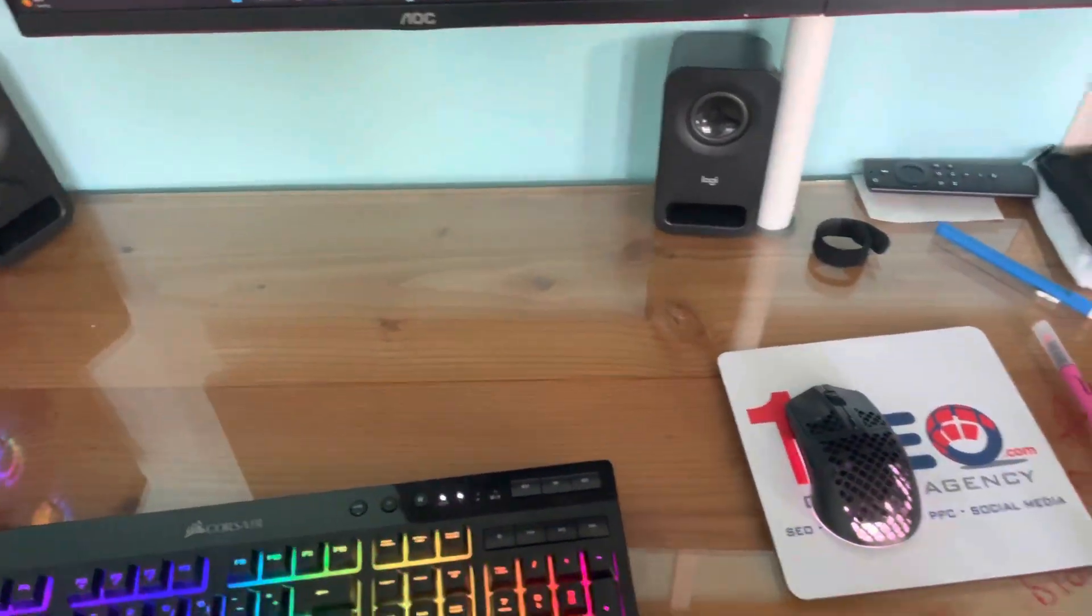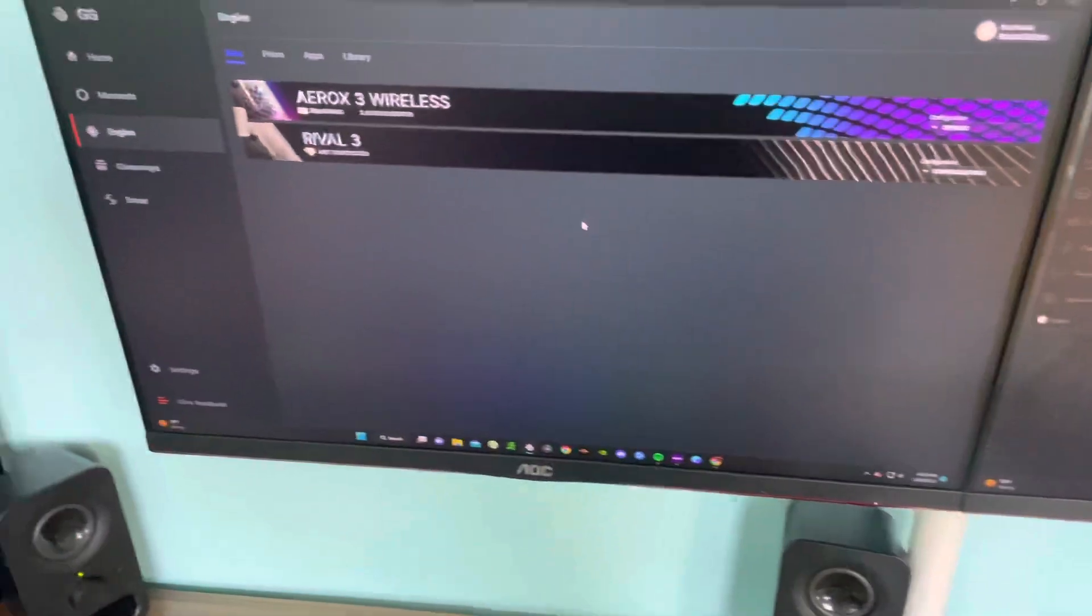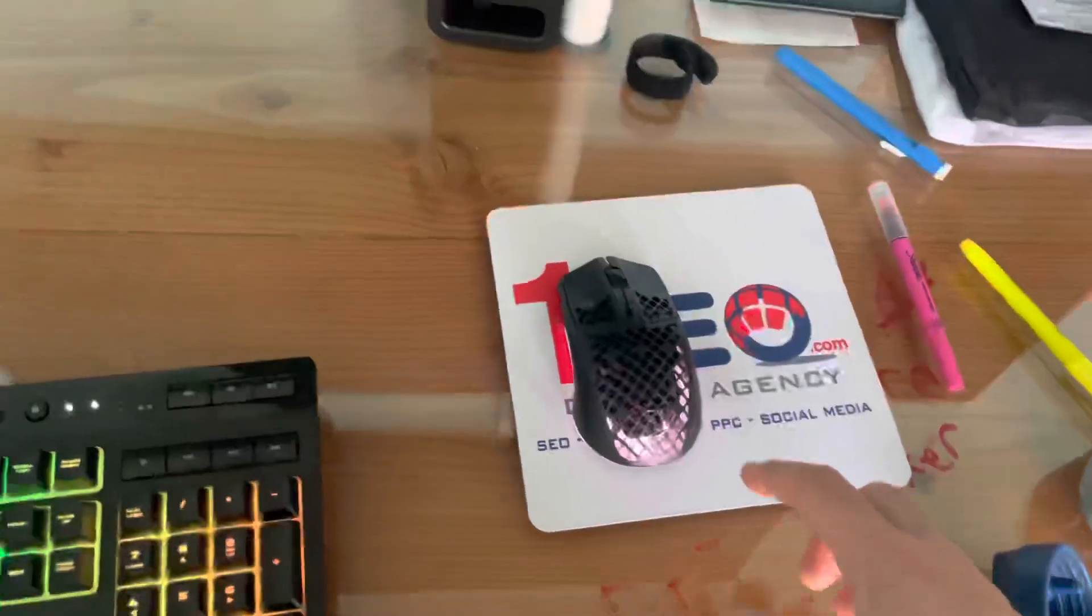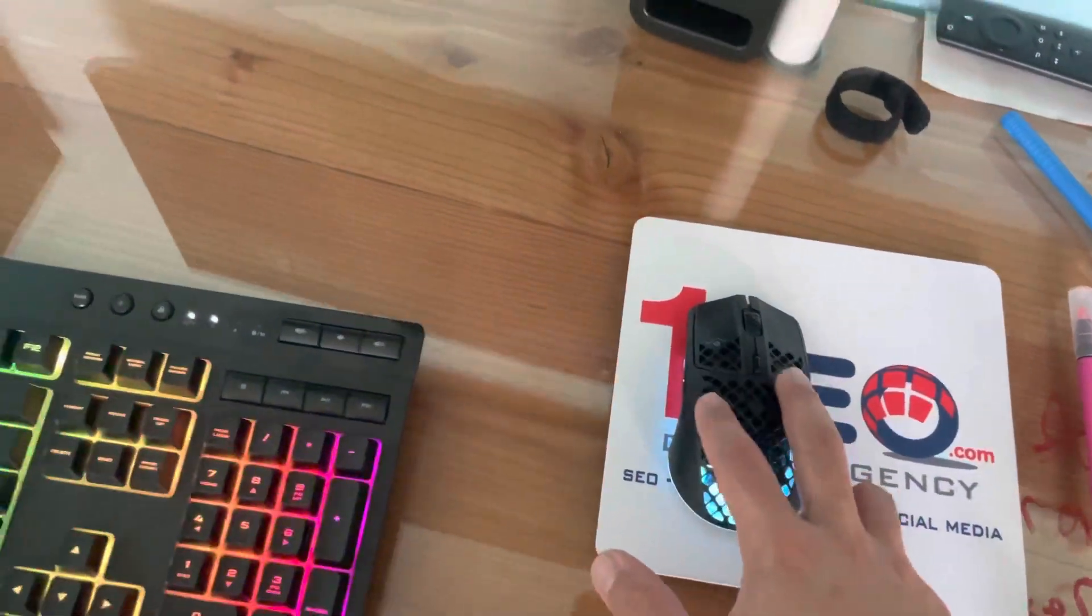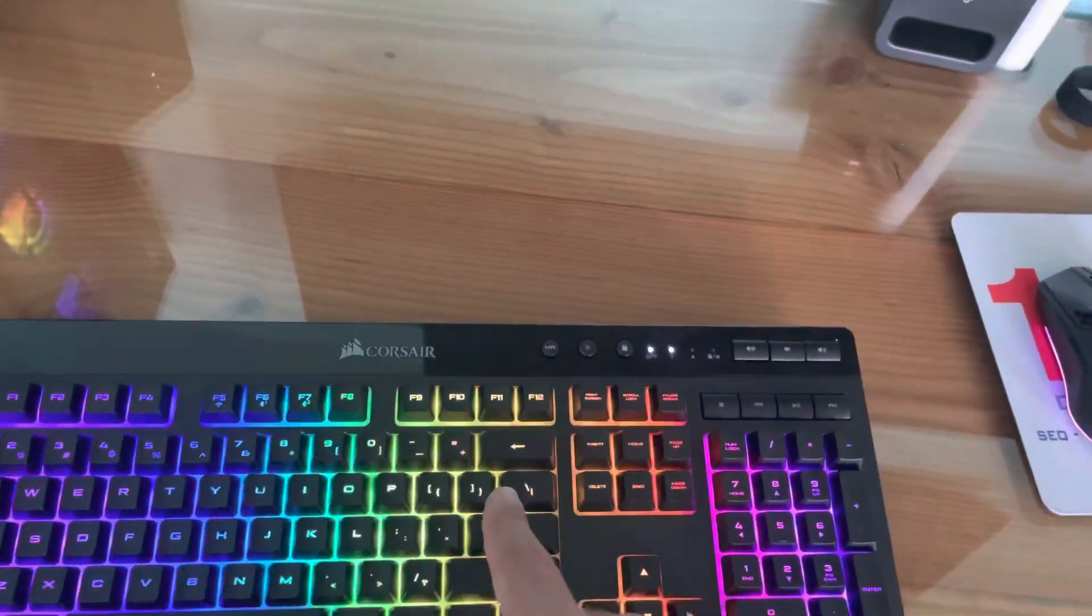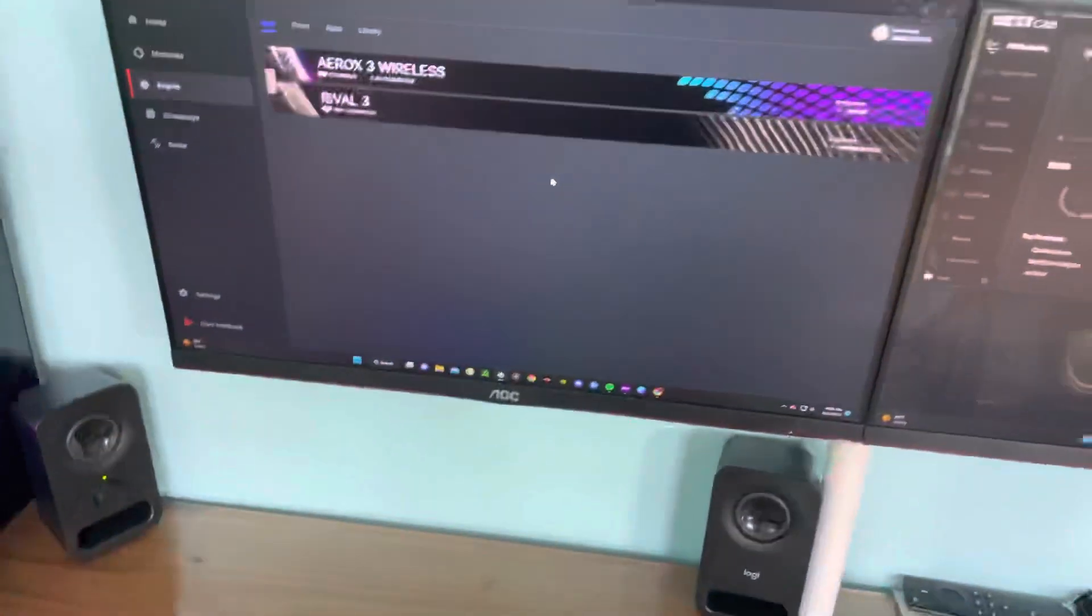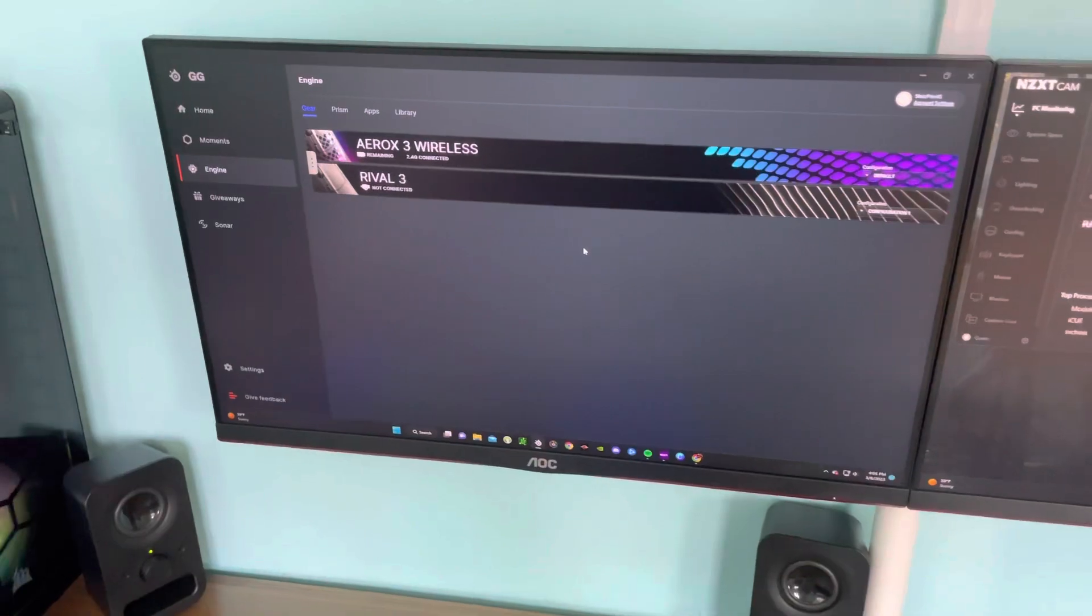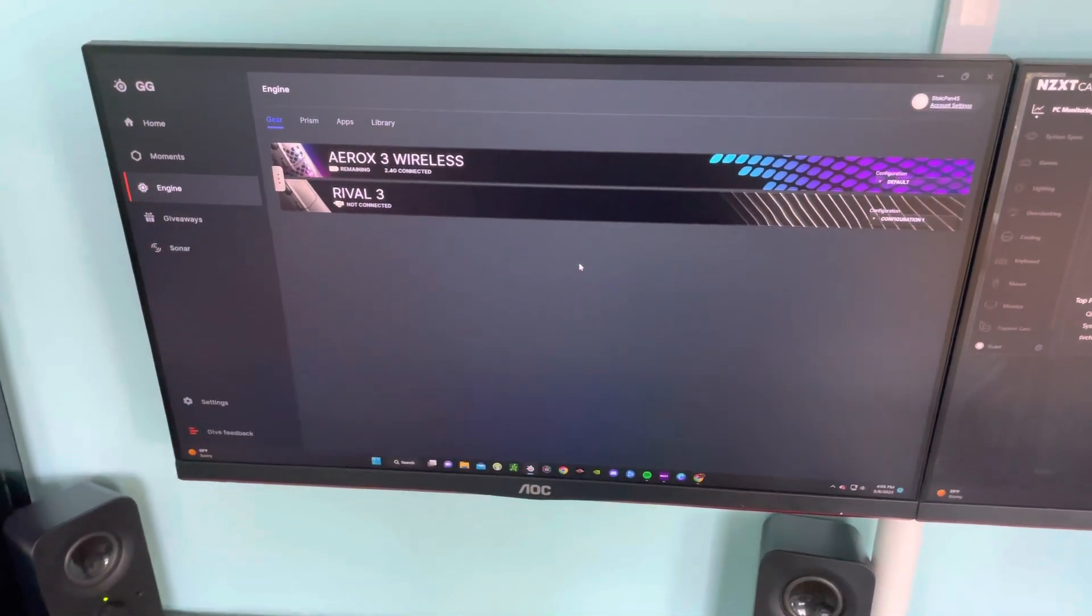I was having trouble updating the dongle part. When I would disconnect the mouse, it would say press enter on my computer, on my keyboard, and that wasn't working.